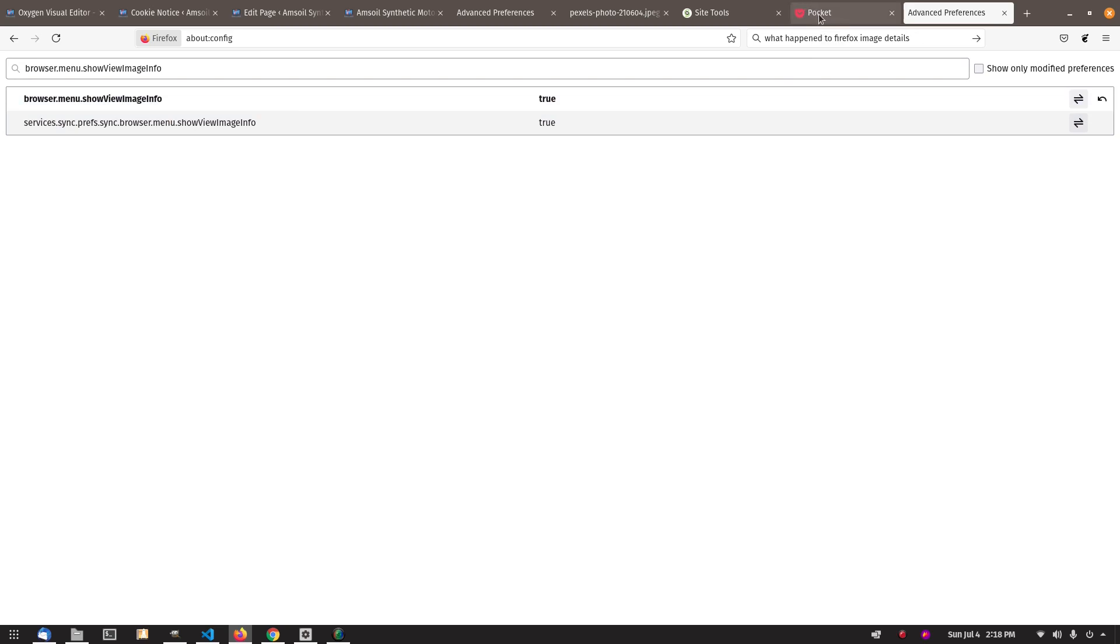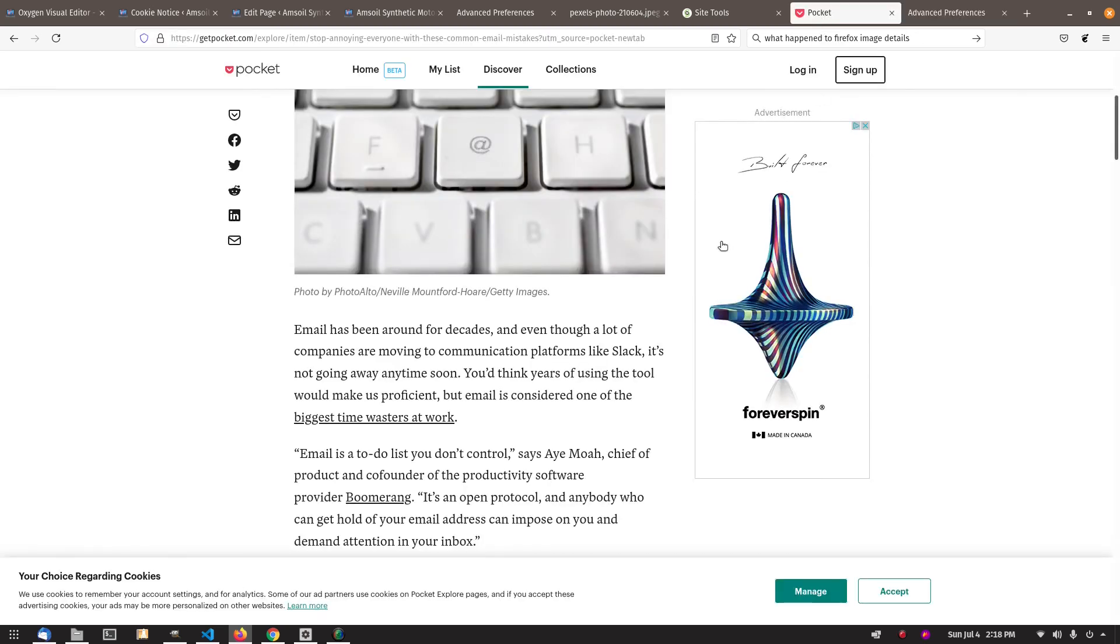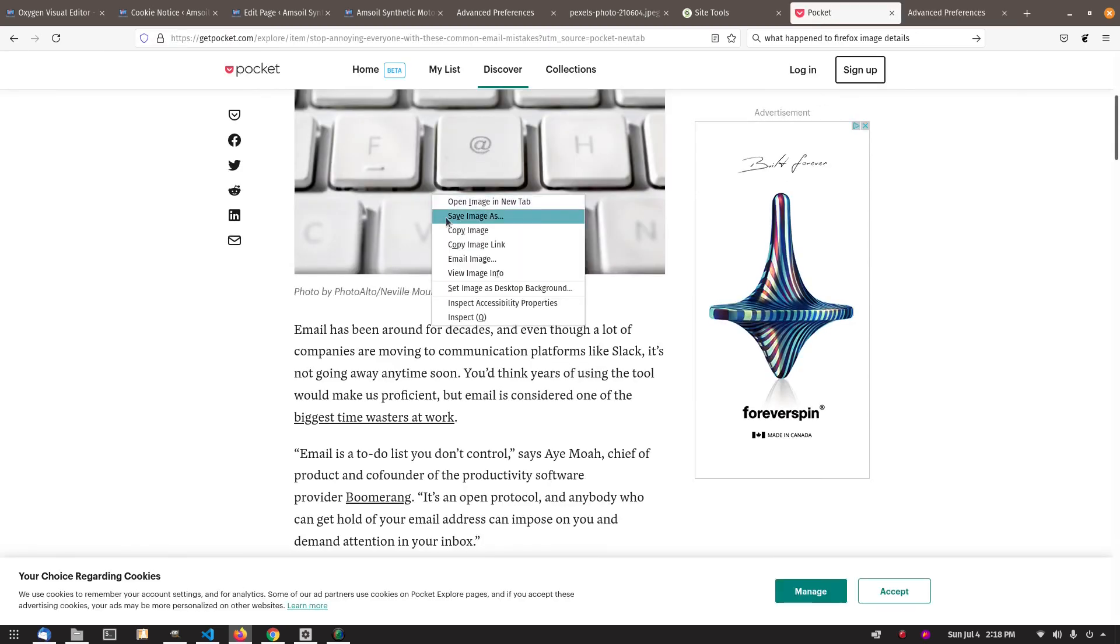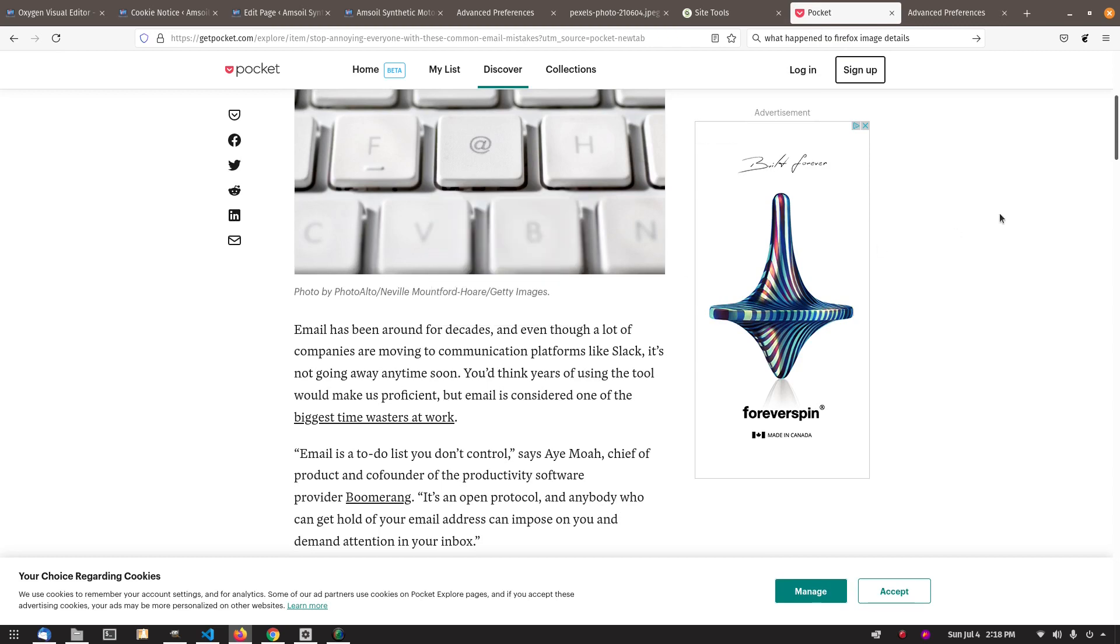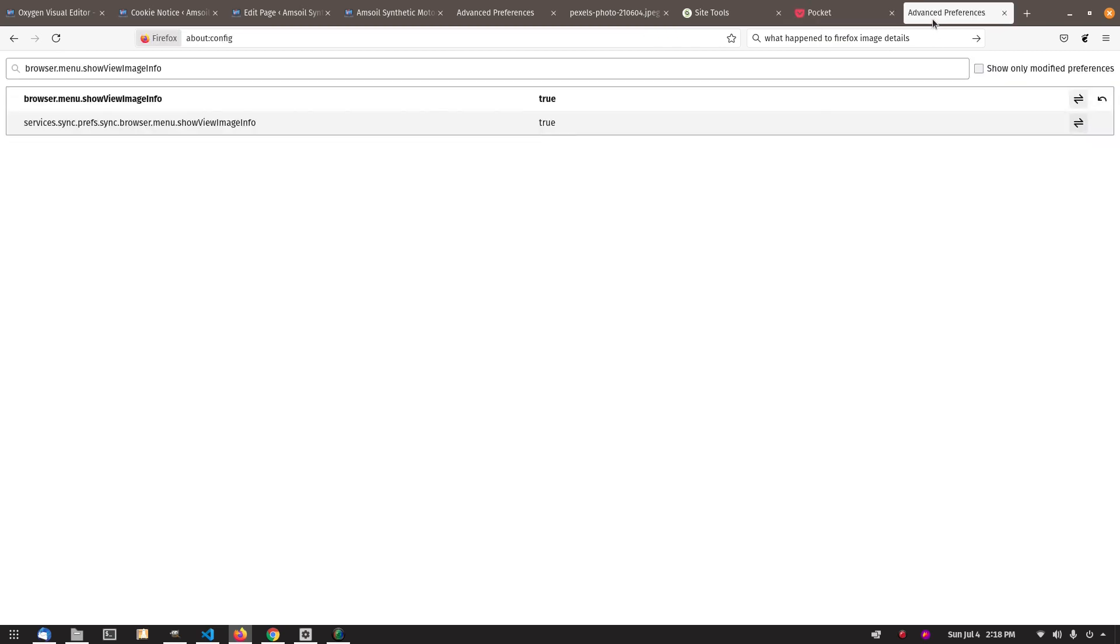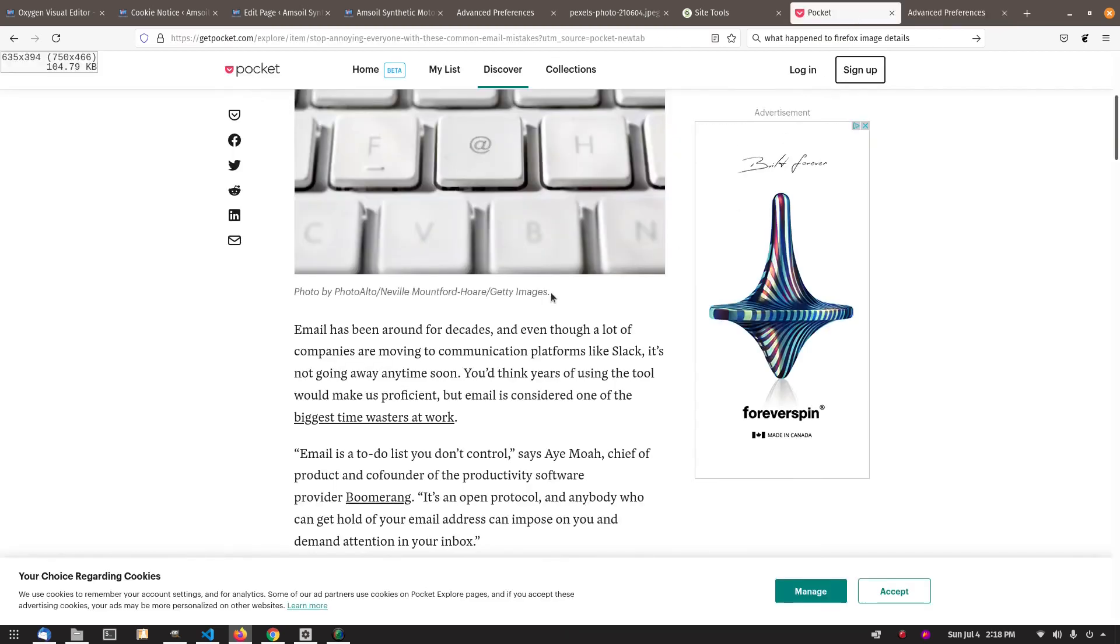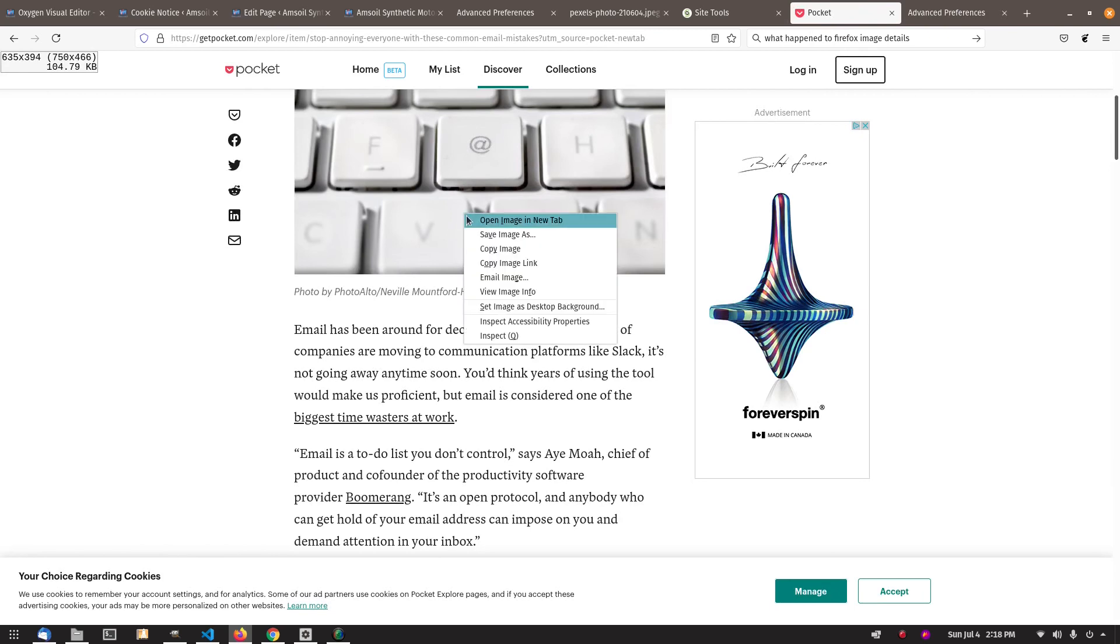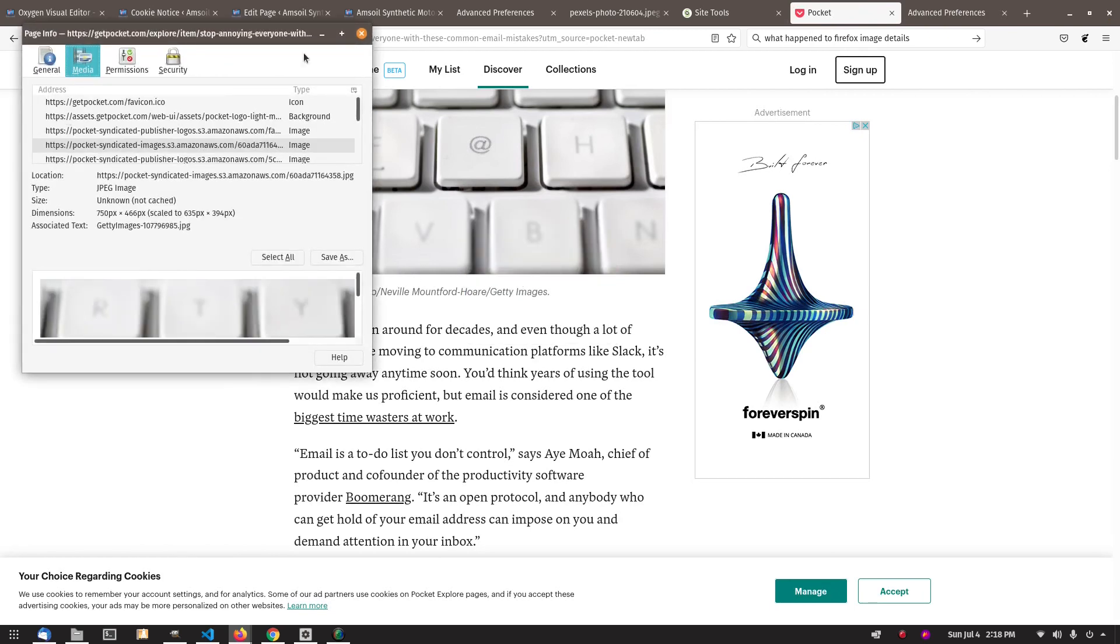So now when we go back to a web page, same one here, see how it's not here? Now it is. See how it wasn't there before? Now you go here, you right-click on it. View Image Info. Here's all that information back.